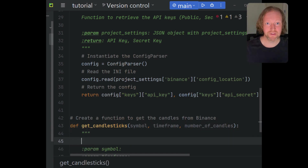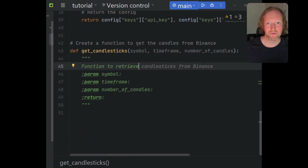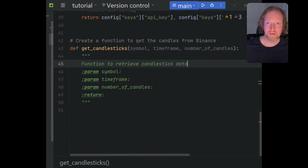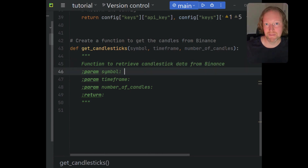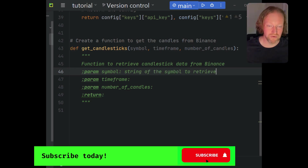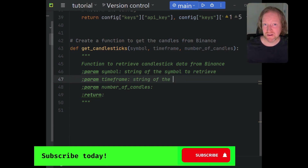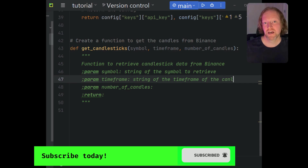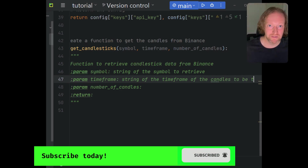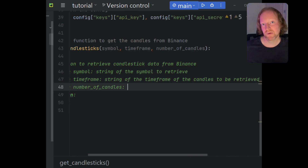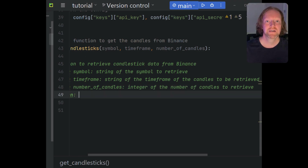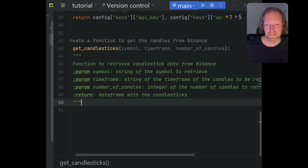With symbols, timeframes, and candlesticks, we only really need three variables to define what we want. We need the symbol, which is a string — maybe something like BTC/BUSD or BTC/USDT. Then we need the timeframe for the candlesticks, like 30 minutes, one hour, six hours, or one day. And then we want the number of candles to retrieve — you can get up to 1000 in one go from Binance. We'll talk more about that later in the series when we get to backtesting.